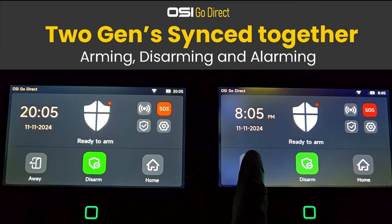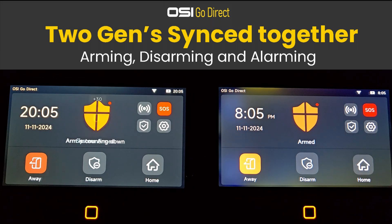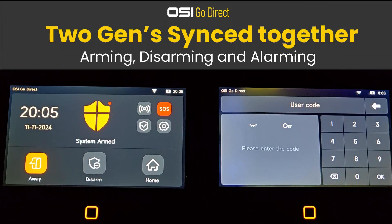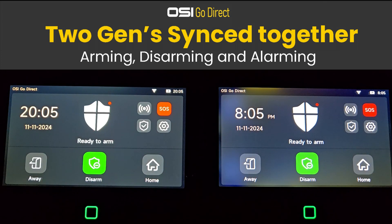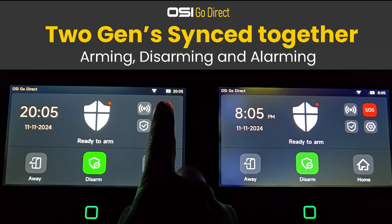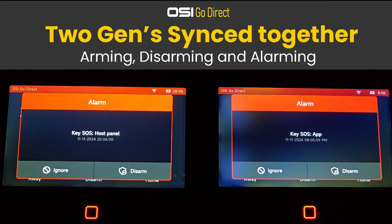And if I arm the second alarm panel, for example, and enter the code, the first alarm panel will also arm. And if I press SOS on the first alarm panel, you can see that the first alarm panel alarms, and so does the second alarm panel.